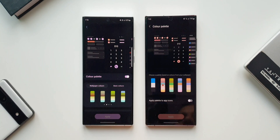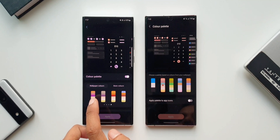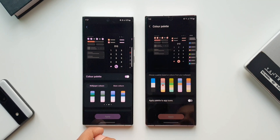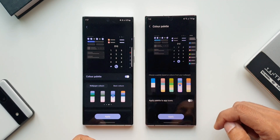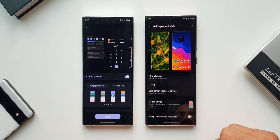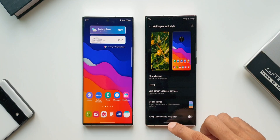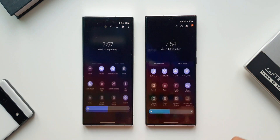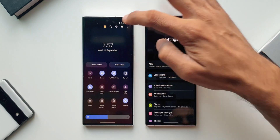Now let me tap on Wallpaper Colors. We've got six different color options from the same wallpaper applied on both devices. I'll select this bluish tone on both and tap Apply. Now let's compare how uniformly this color palette has been applied as a theme. Looking at the notifications, we have got the blue tones on both versions of One UI.